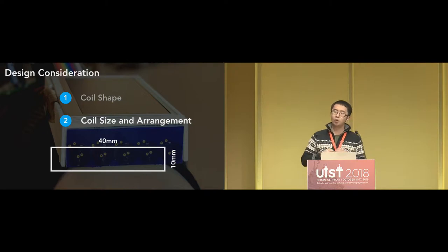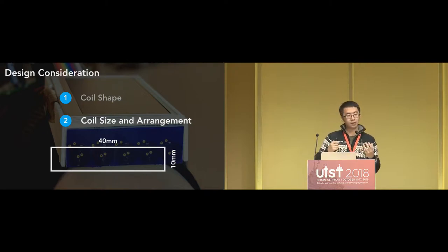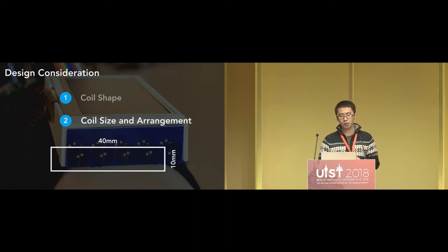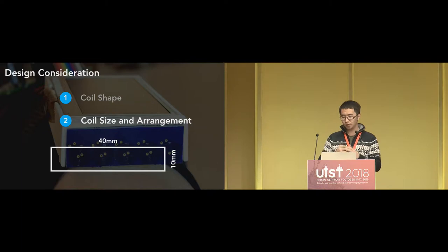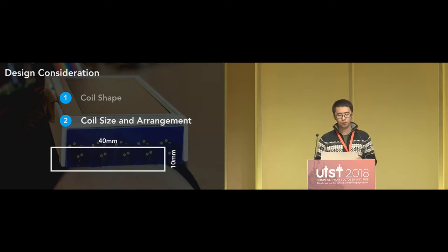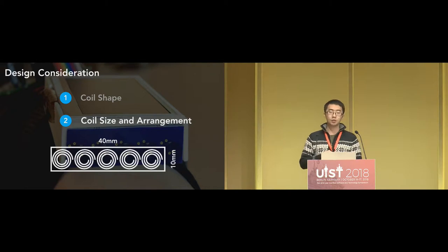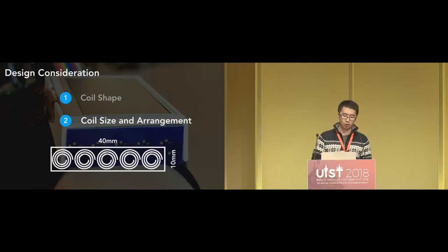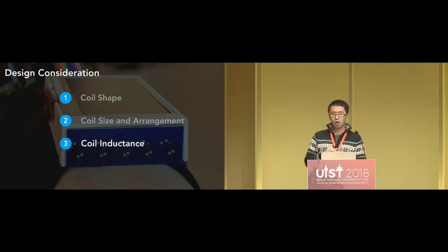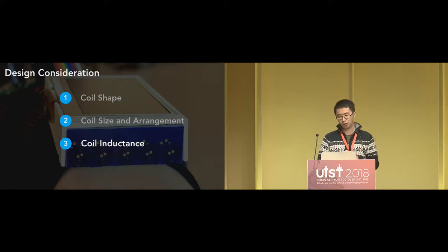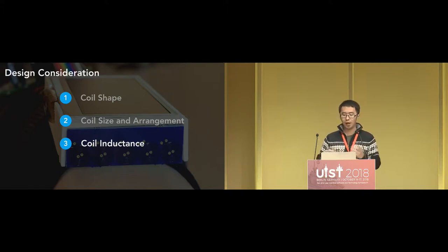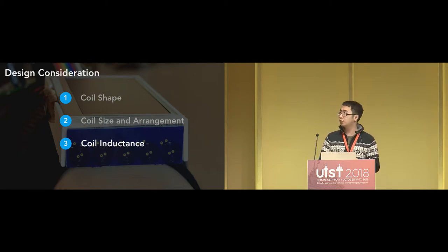We also need to consider the coil size and arrangement. Our goal is to fit the sensing coils around the side of a smartwatch, usually a rectangular region of 10 by 40 millimeters. Larger coils provide longer sensing distance. However, an array of small but clustered coils can better sense size, shape, and lateral movements because we have more data channels. To balance sensing distance and number of data channels, we decided to use an array of five coils in our final design. Coil inductance is also important — coils with lower inductance increase system sensitivity. Please refer to our paper for details on how we calculate inductance and determine the number of turns and layers.